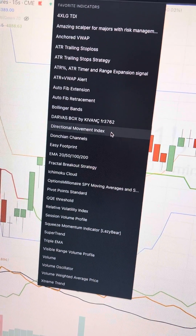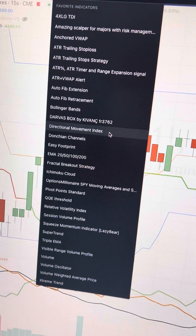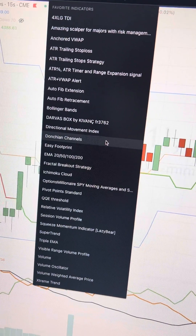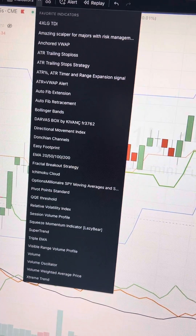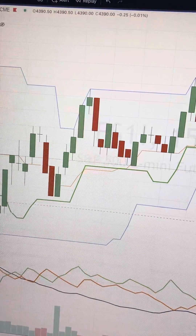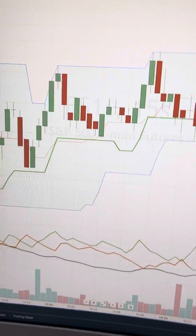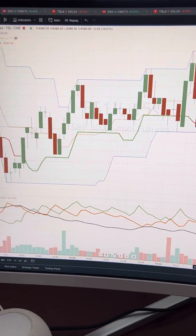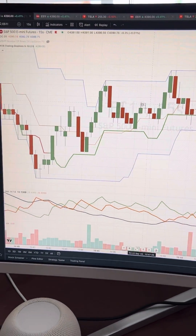What I practiced today was using the directional movement index and Donchian channels on the 15-second and one-minute chart in TradingView to do scalps.